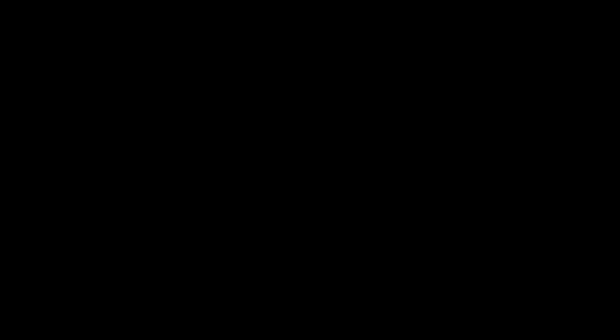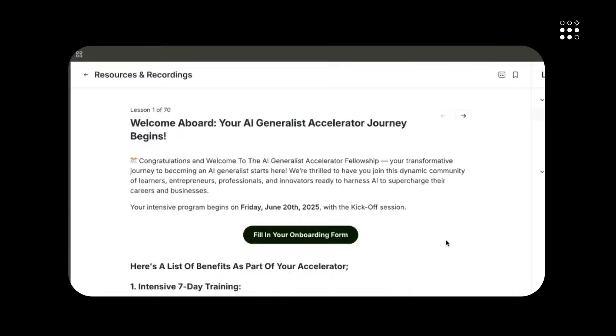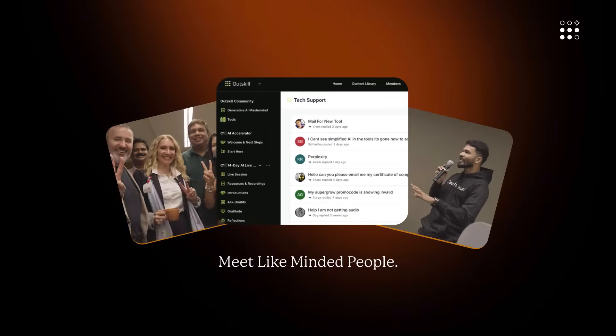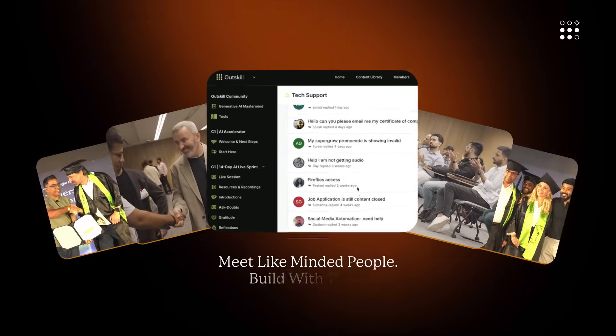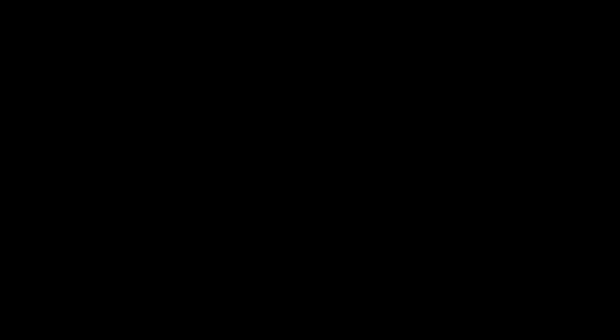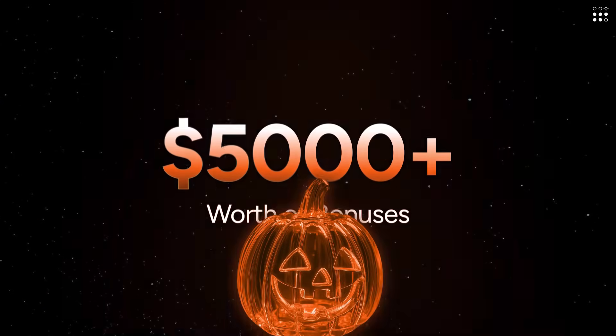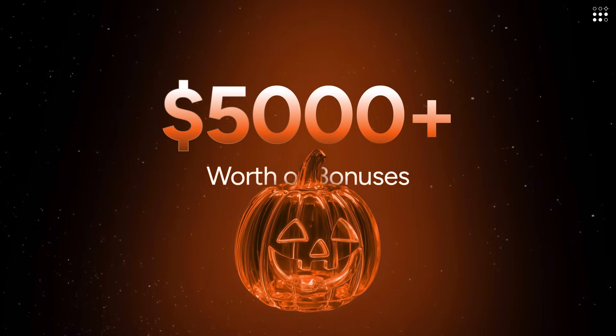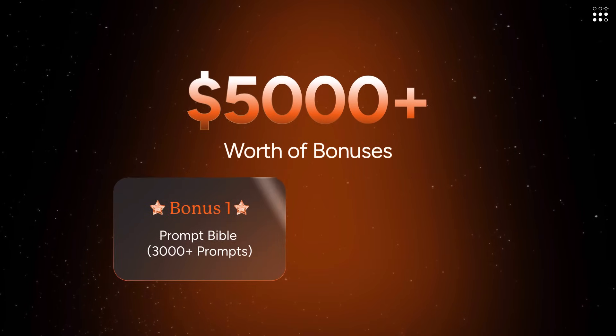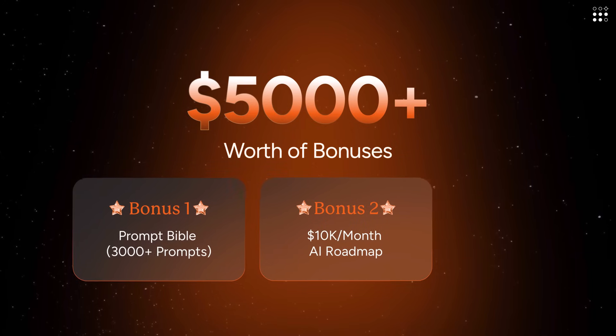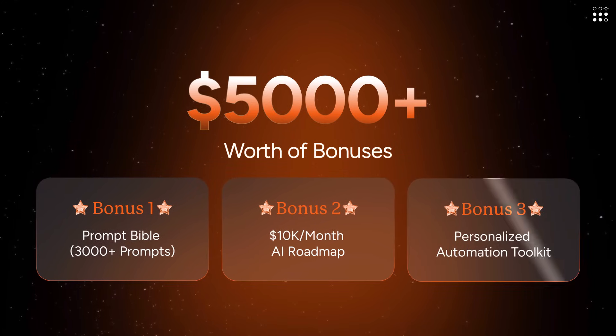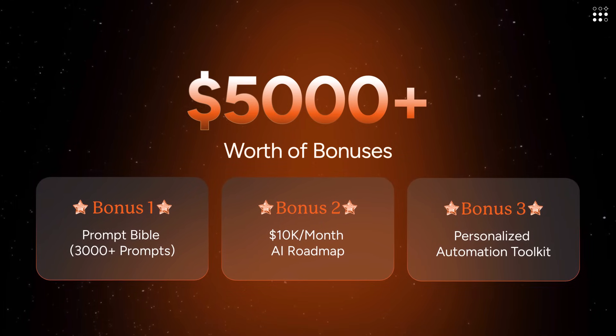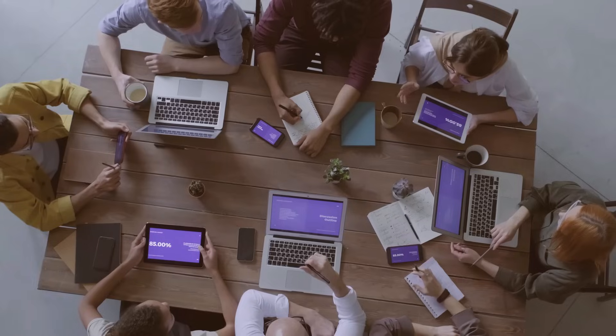Also, you get access to the Learning Dashboard, where you are introduced to like-minded people to build with them and enhance your overall learning process. That's not all. You'll also walk away with bonuses valued at $5,000, including a prompt Bible, a roadmap to monetize AI, and a personalized AI toolkit builder. Only if you attend both the days.